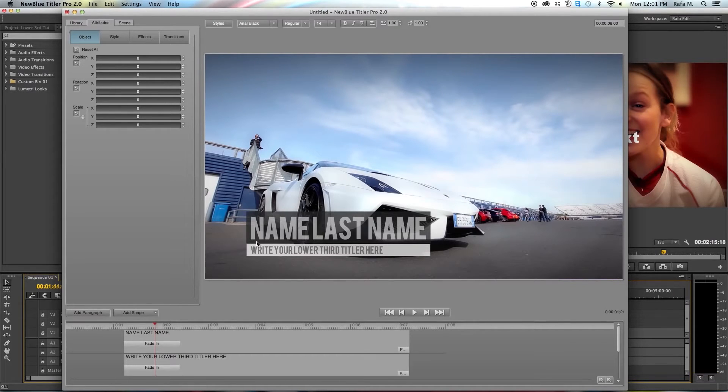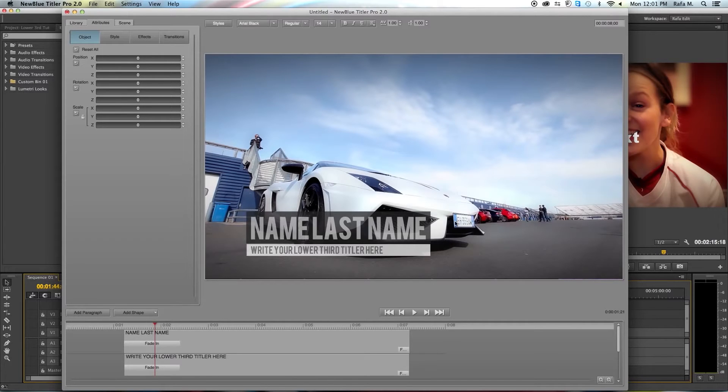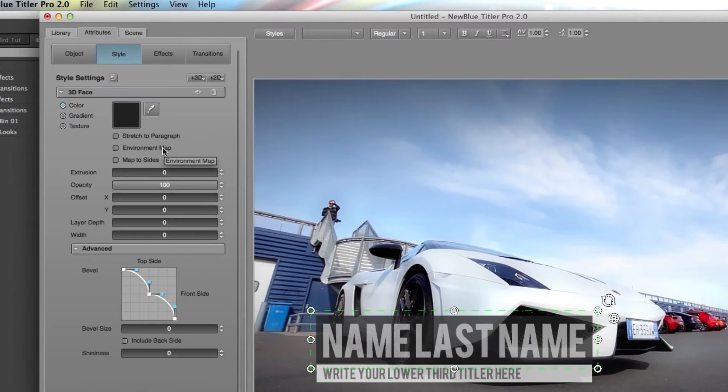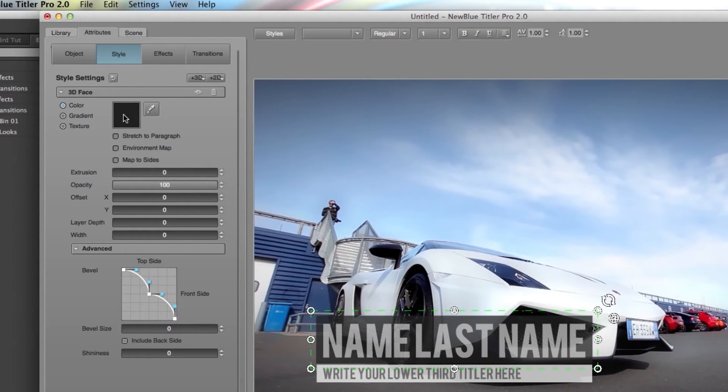Now I want to begin by changing the color of this black rectangle. If I want to change the color I go to the style tab and I want to make sure I select the right object that I want to change. To change the color I click here in this colored square.